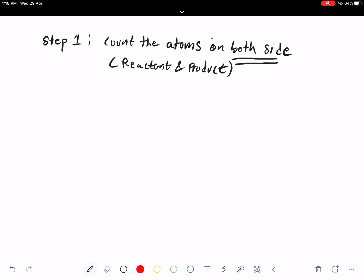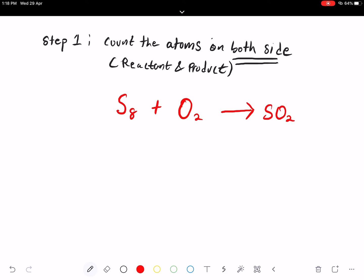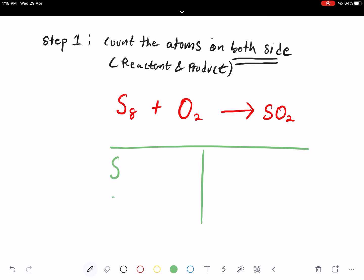I'll give you a very simple example. I have S8 plus O2, and it results in SO2. If you look carefully, the amount of atoms on the left-hand side and right-hand side is not balanced. Let's do it in a table form. On my left-hand side I have sulfur and oxygen, and of course on my right-hand side I have sulfur and oxygen as well.